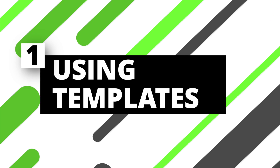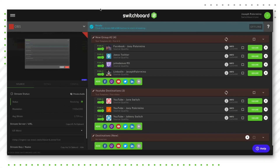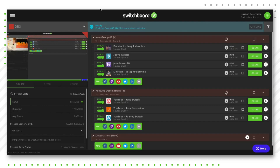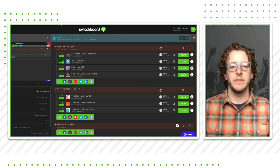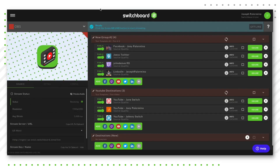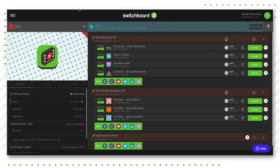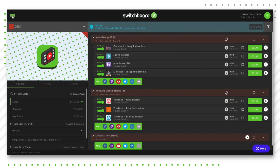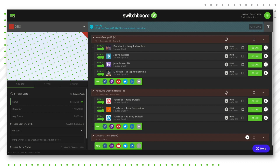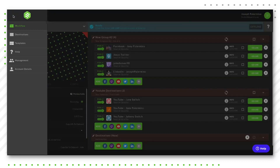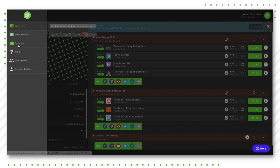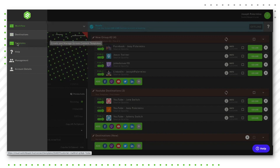The first tip and trick we're going to talk about today is how to set up a template within your Switchboard Live workflow. A template is basically setting up your video title, video description, and any hashtags you want to include, which will be ultimately pushed to all of your social media destinations. To jump into the platform and create a template, click on the three dashes — our menu in the top left corner of your Switchboard Live workflow — and then click on the template section.